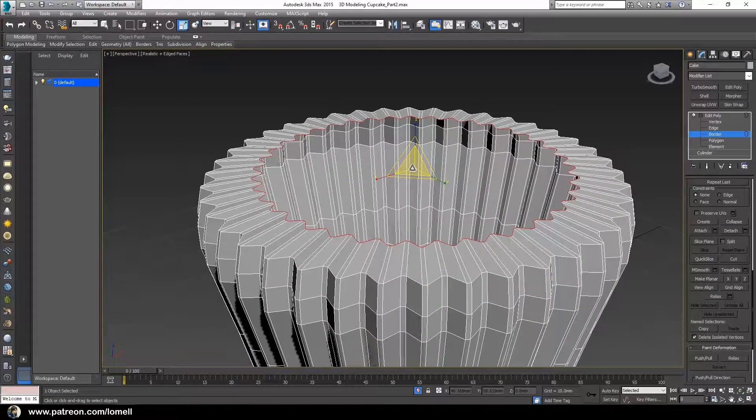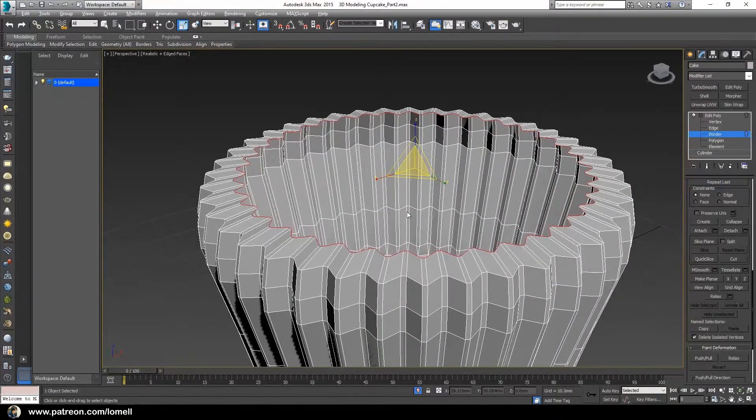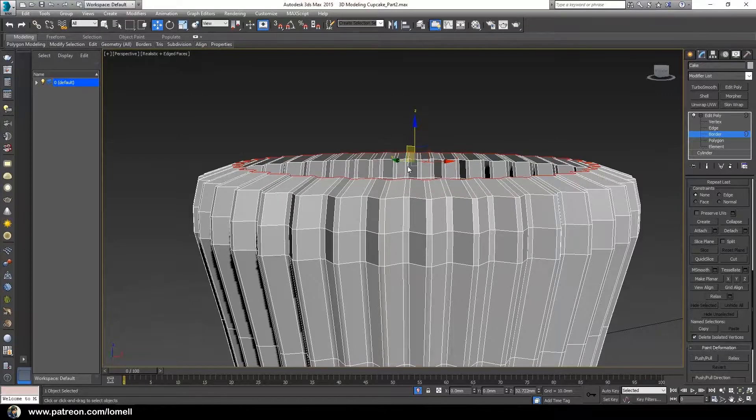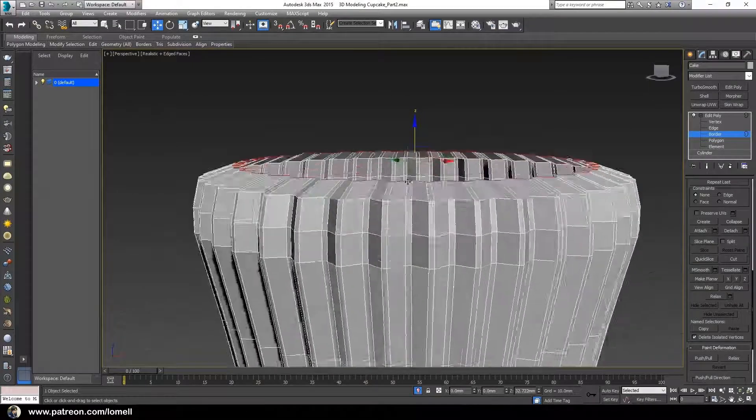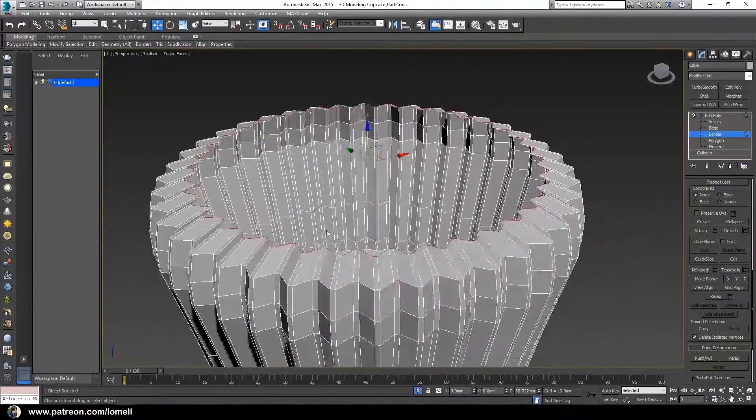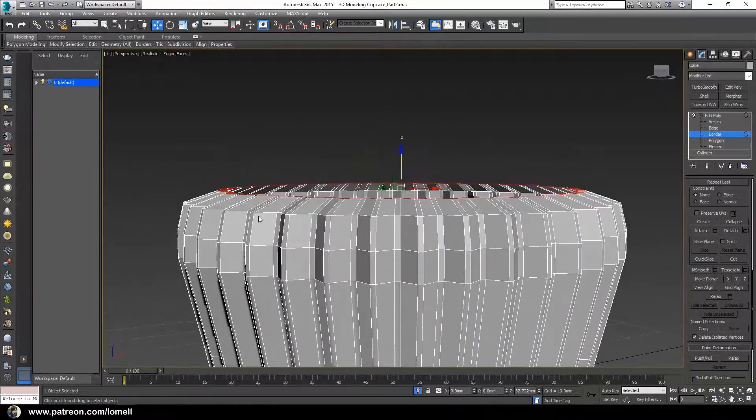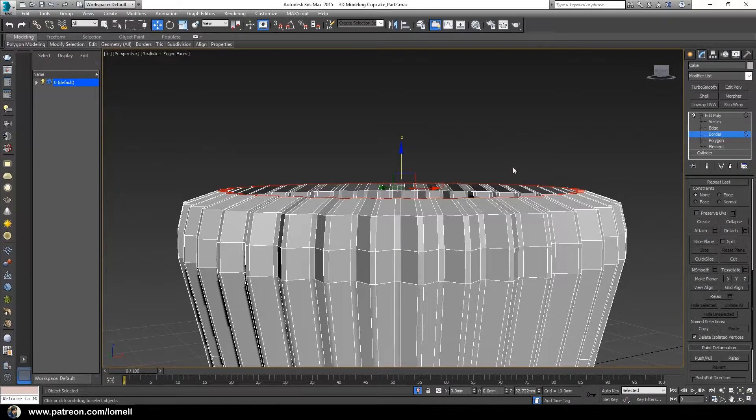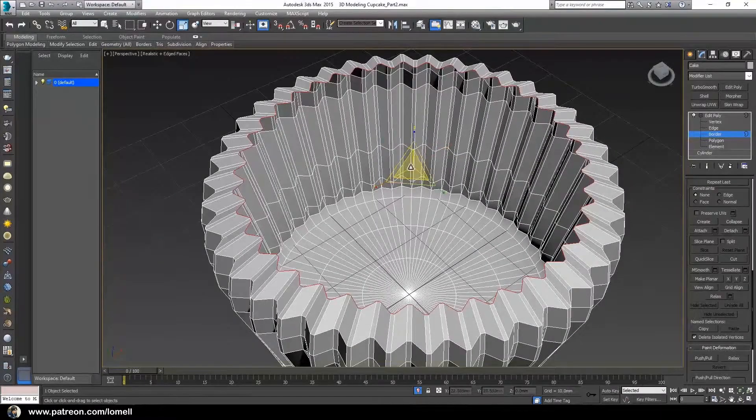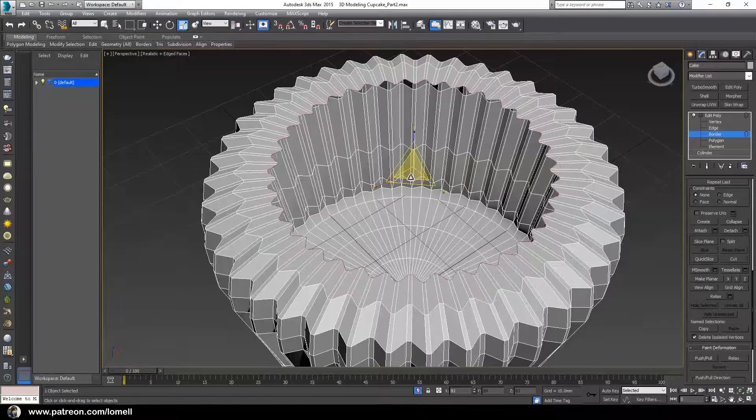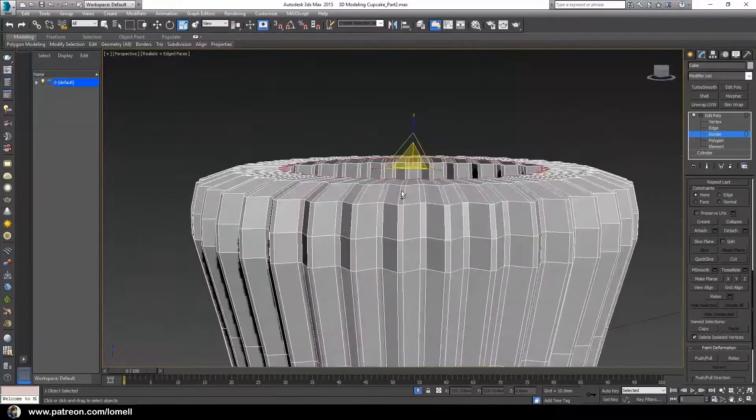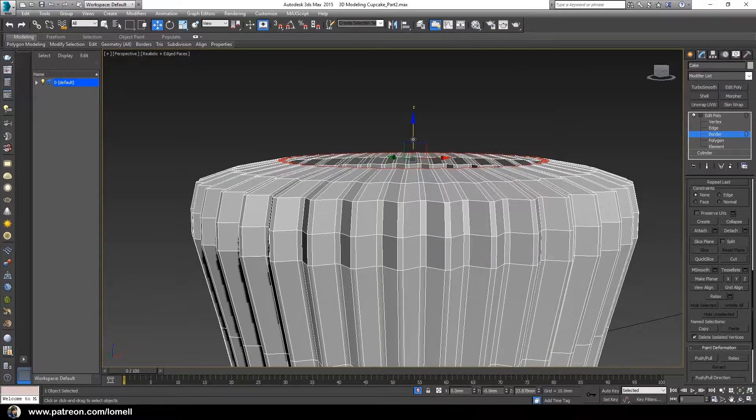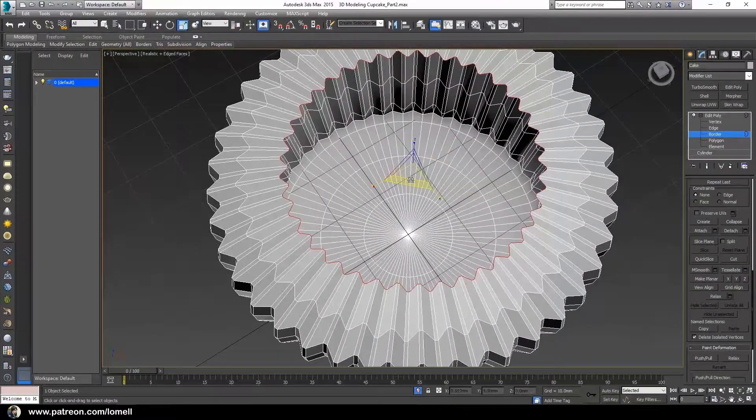Press W, hold shift, move up. Press R, scale down, and repeat the process until you build some surface at the top of this cake object. I'm going to keep on building this one.